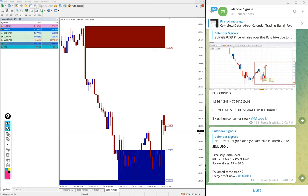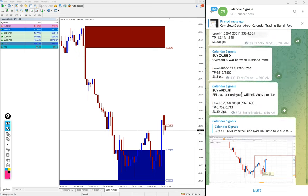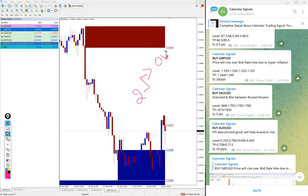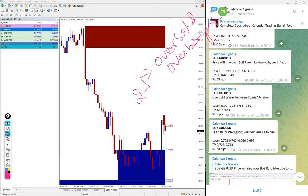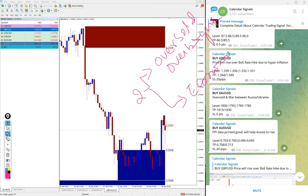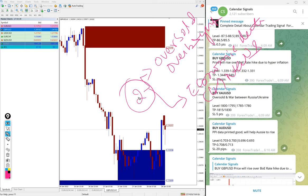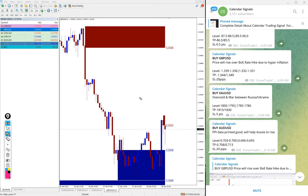The calendar signal is based on two aspects. One is oversold or overbought condition, and the second aspect is important economic data or news. Based on these two things, we are giving the calendar signals. We analyze whether the price is going upward or downward, and based on that we are giving buy or sell on any given pair.